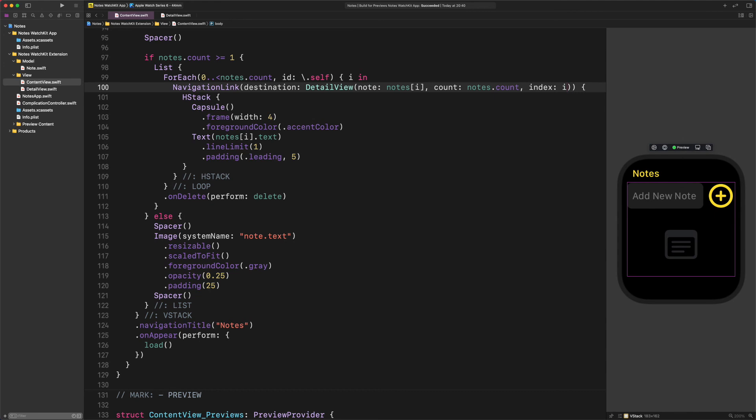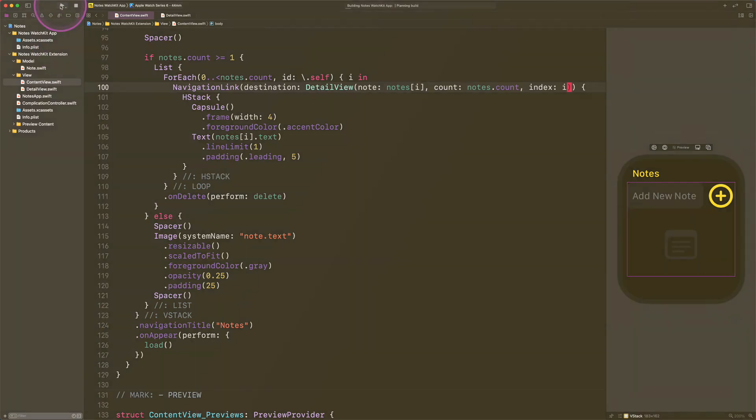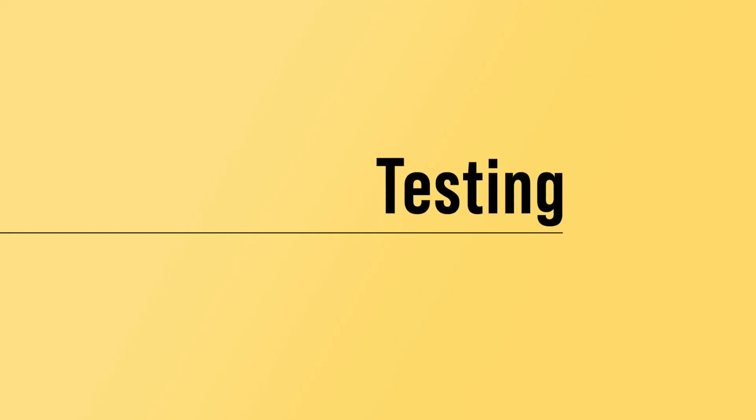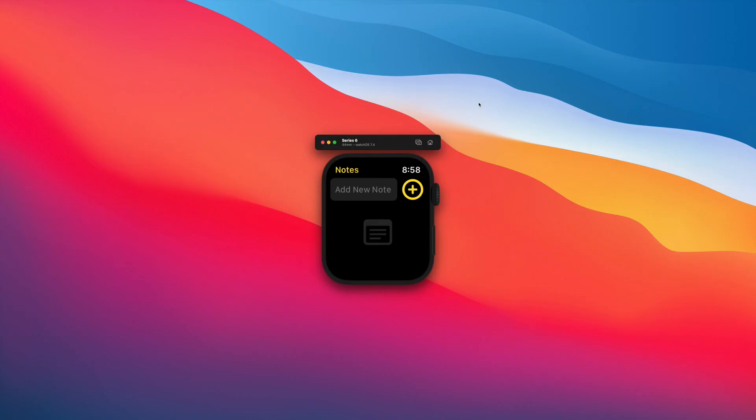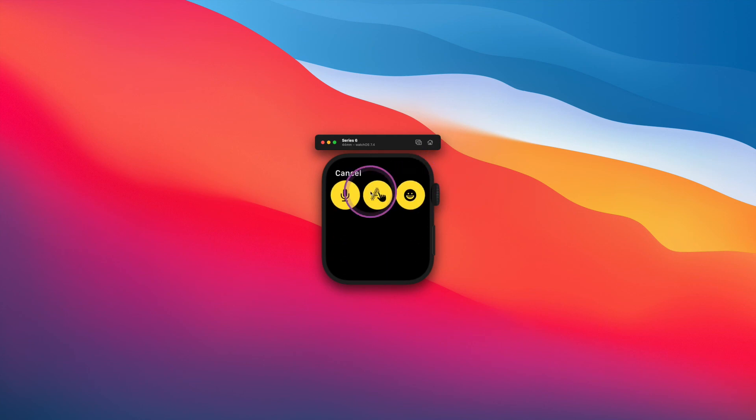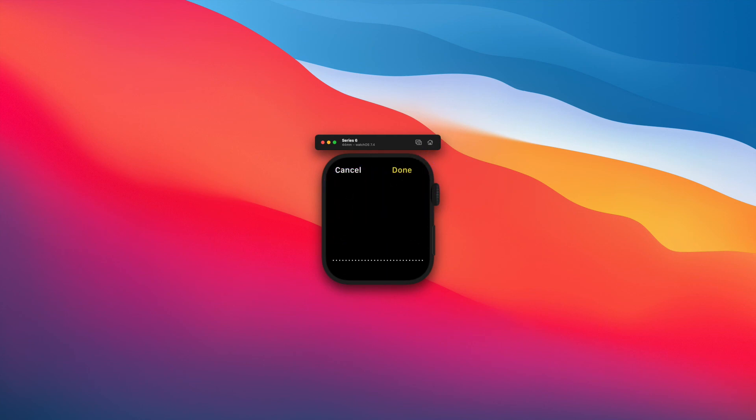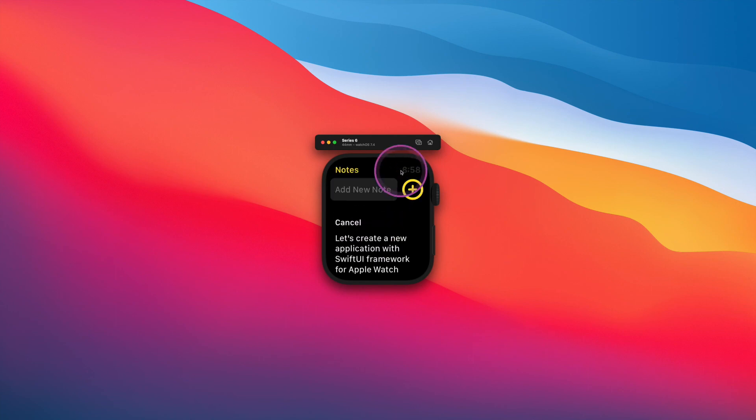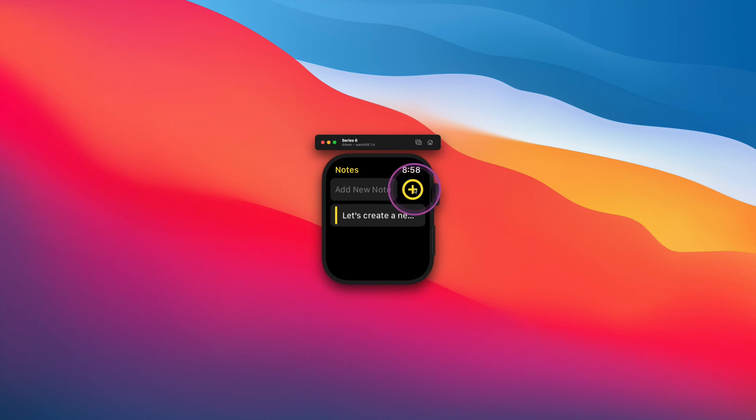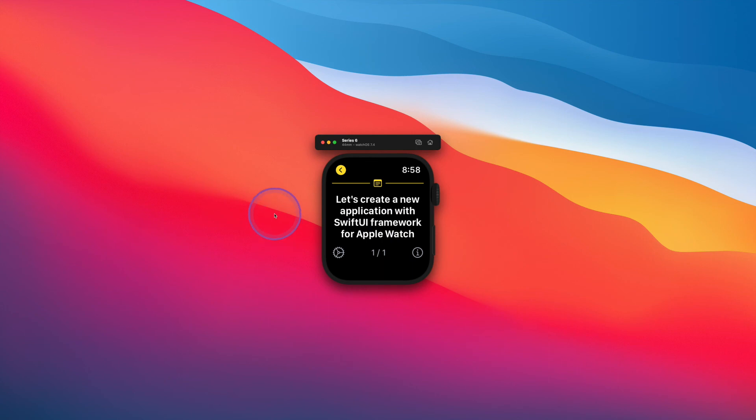To see it in action, we need to test the watch app either in the Xcode simulator or on a real Apple Watch. Please, build and run the notes project. Testing. First, we need to create and add a new note to the list, so let's do it right now. Let's create a new application with SwiftUI framework for Apple Watch. Super. Now let's tap on this note and check out the recently created detailed view, shall we? There it goes.